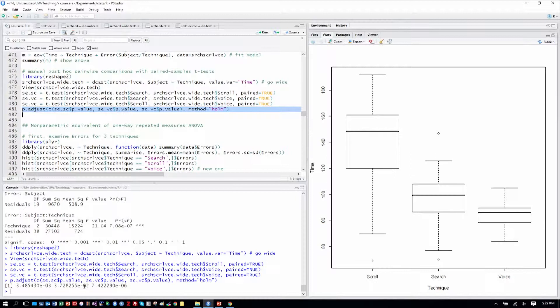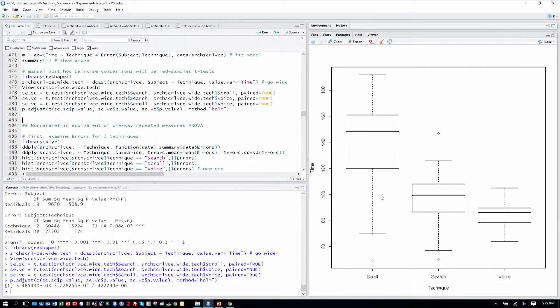And we can see that all three results are statistically significantly different, indicate statistical significance in differences among scroll, search, and voice, just like the box plot might suggest visually.